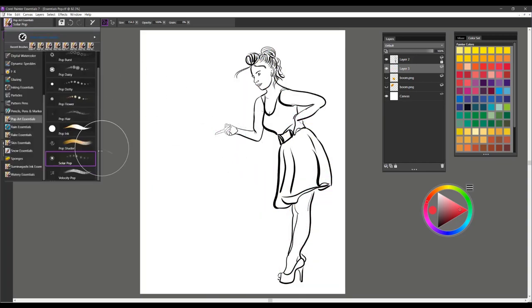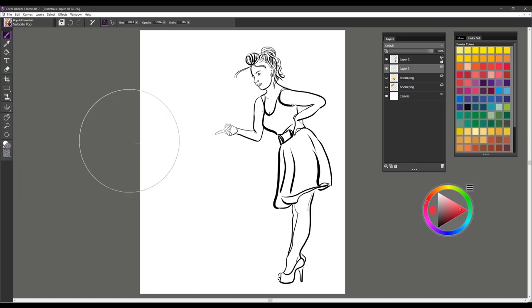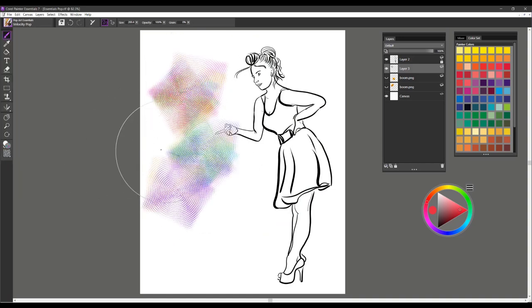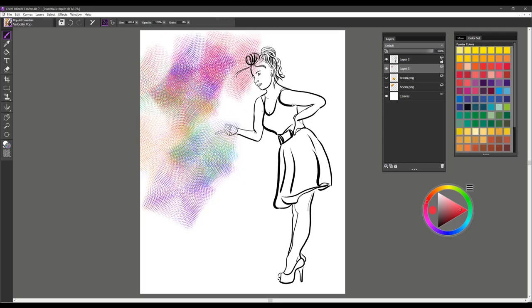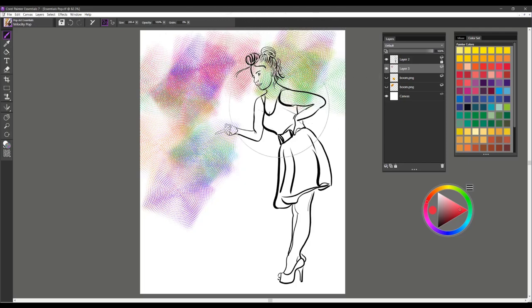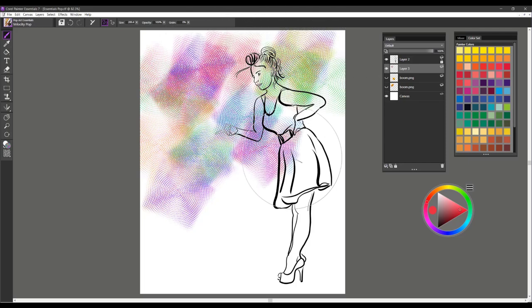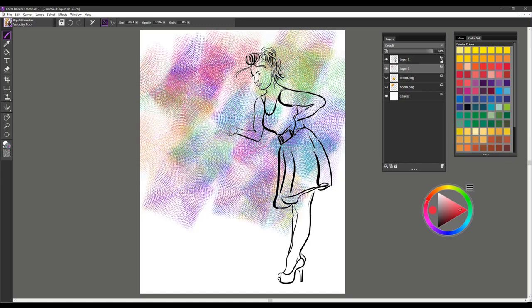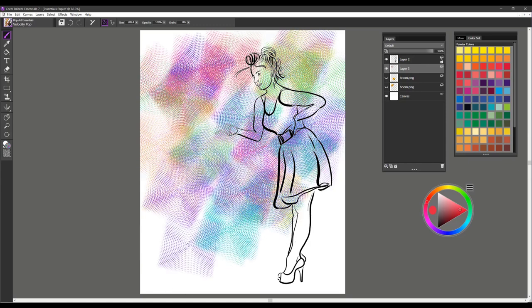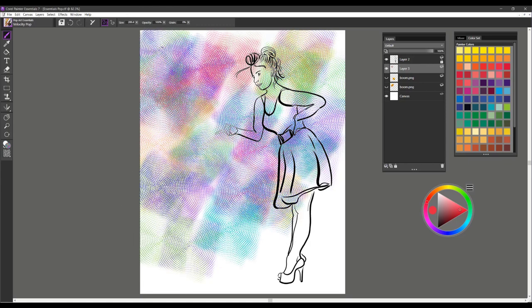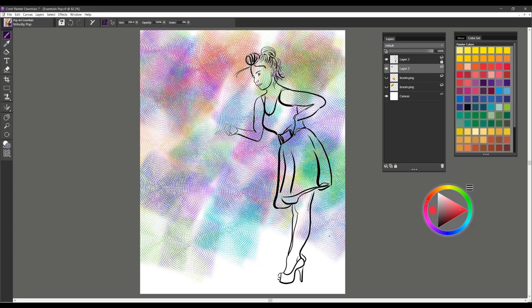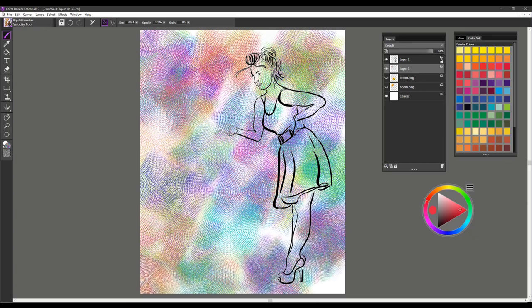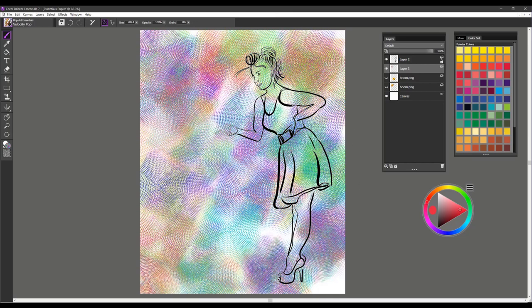The next brush is Velocity Pop. And this one is really fun. As you put firm pressure on it, you can use your mouse or your stylus. It is set to Velocity, so it's actually going to turn and spin as you lay down the brush stroke. So it's a really fun brush for this kind of effect, for pattern.